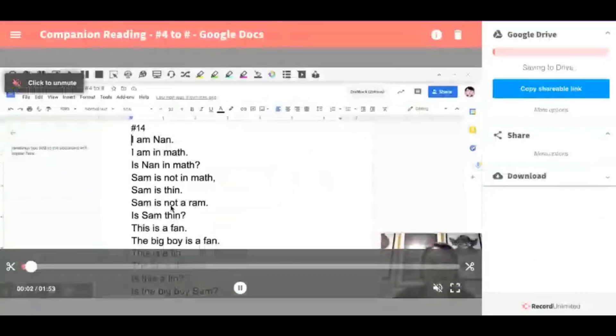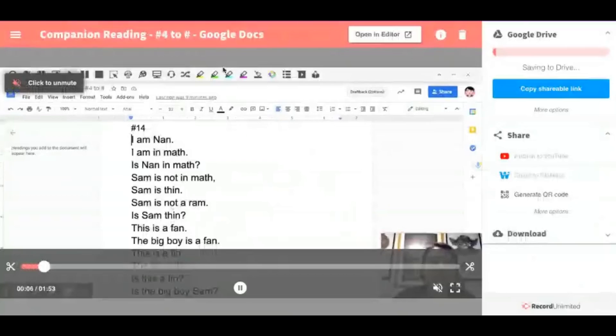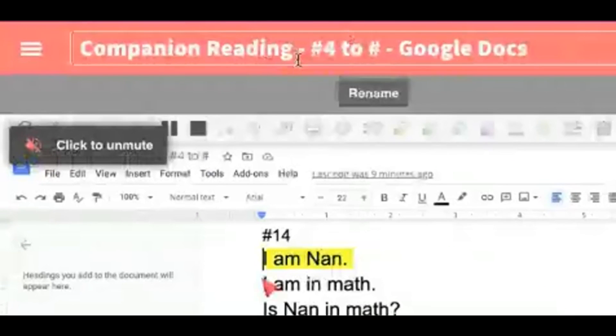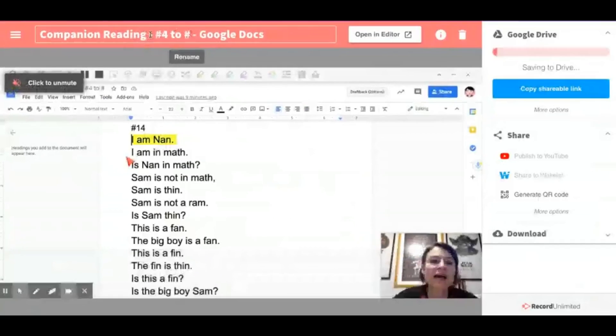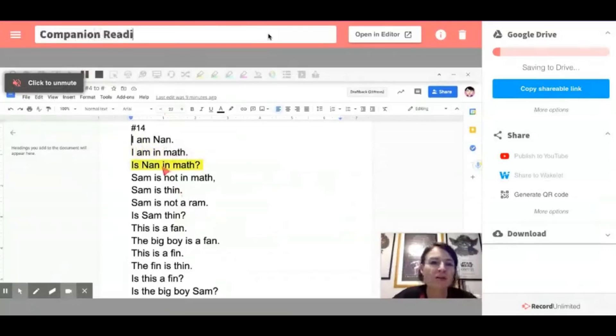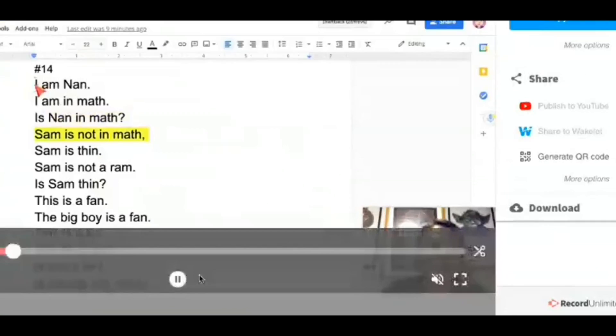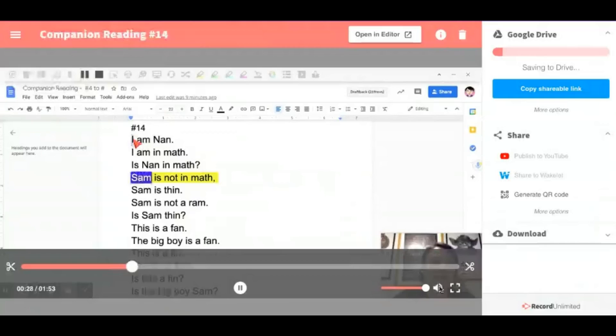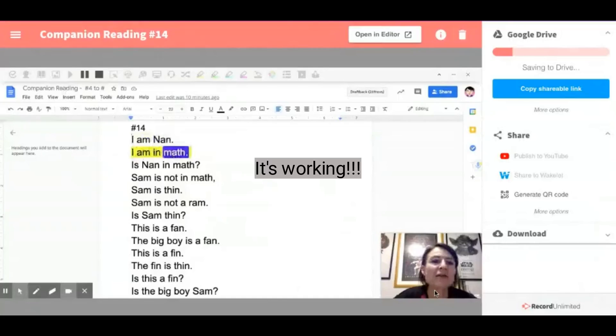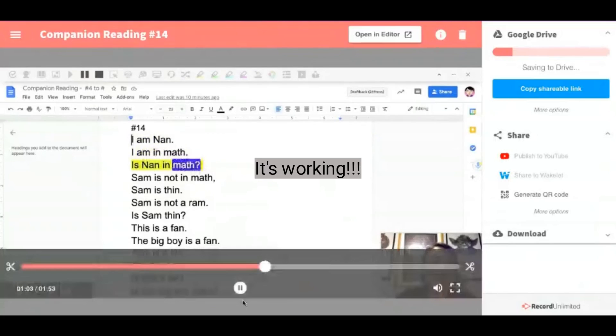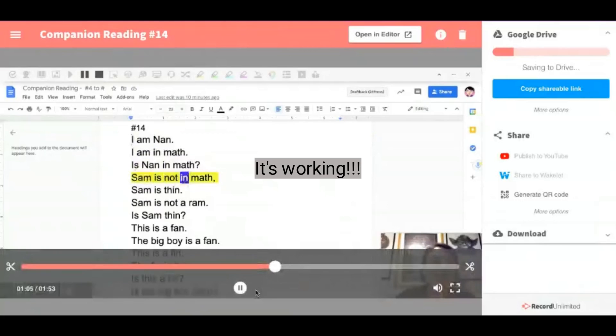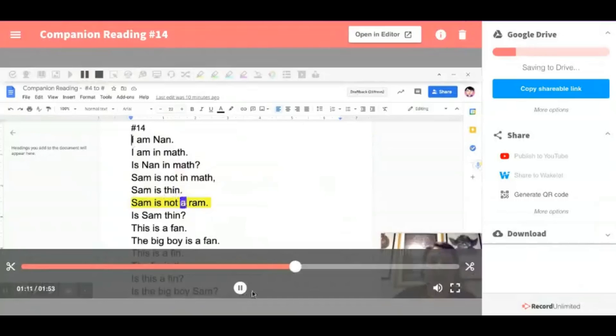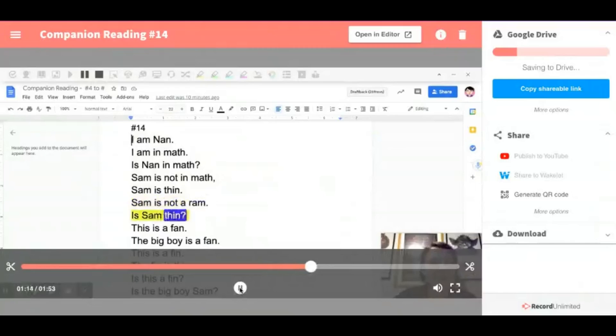And so I get a little video here. Now what I would do is it takes the title of the document that I'm in. So I'm going to call this title first thing I was companion reading number 14. And you can see that it's still coming along down at the bottom. You always want to turn the volume on just to check it out. I am Nan. I am in math. Is Nan in math? Sam is not in math. Sam is thin. Sam is not a ram. Sam is sound thin. All right. So I'm just going to let that continue to load.